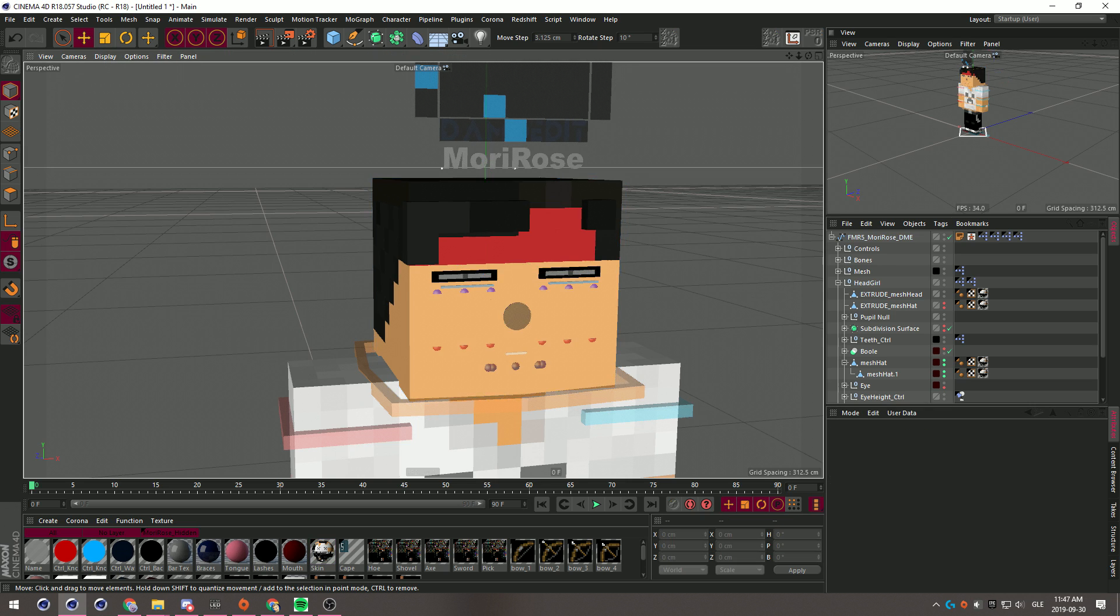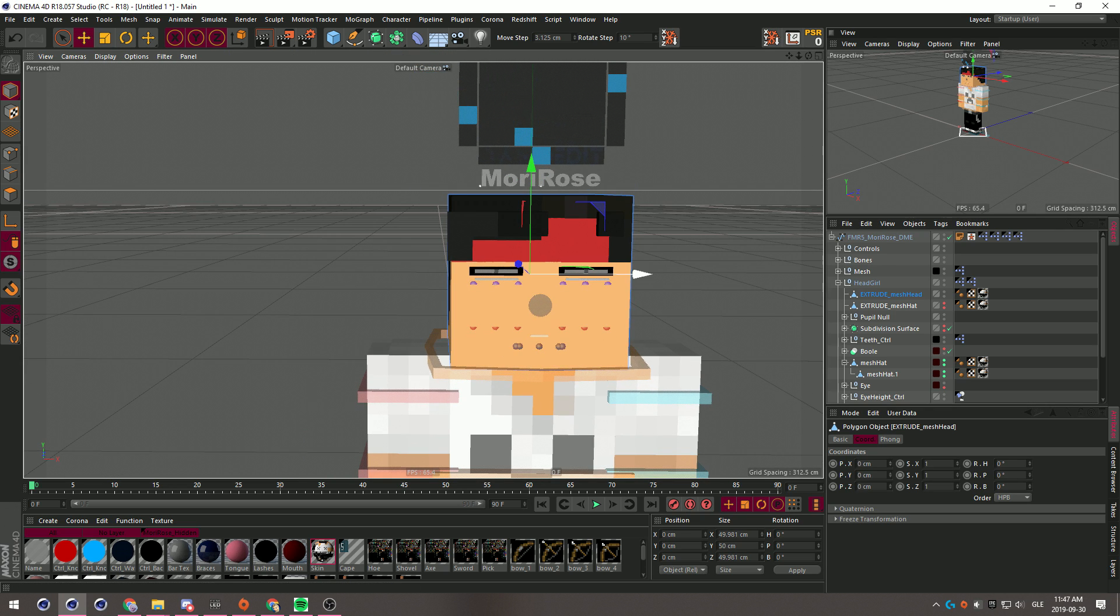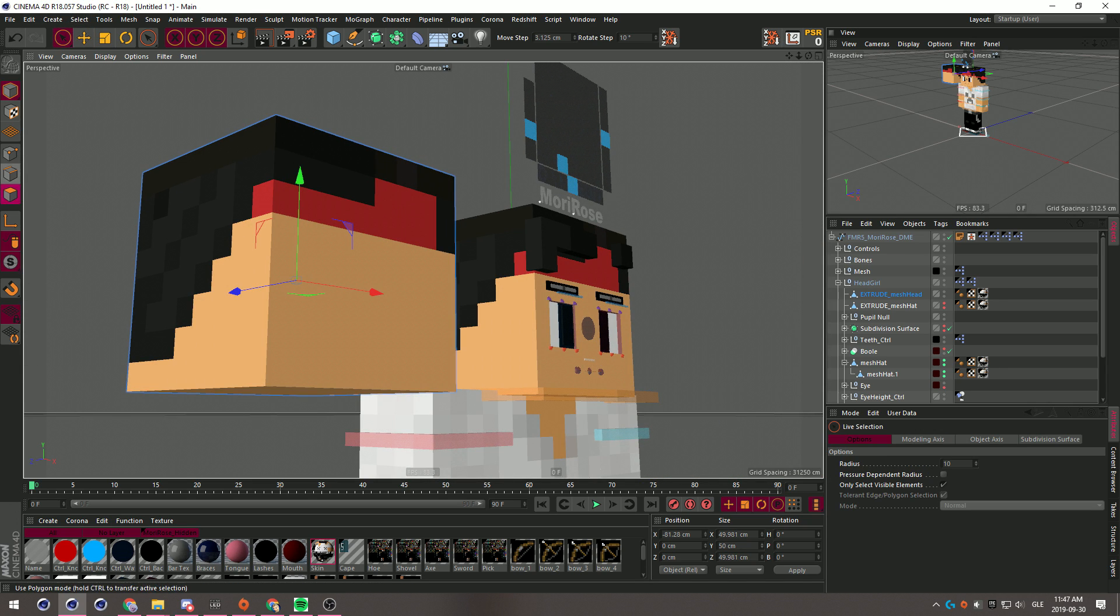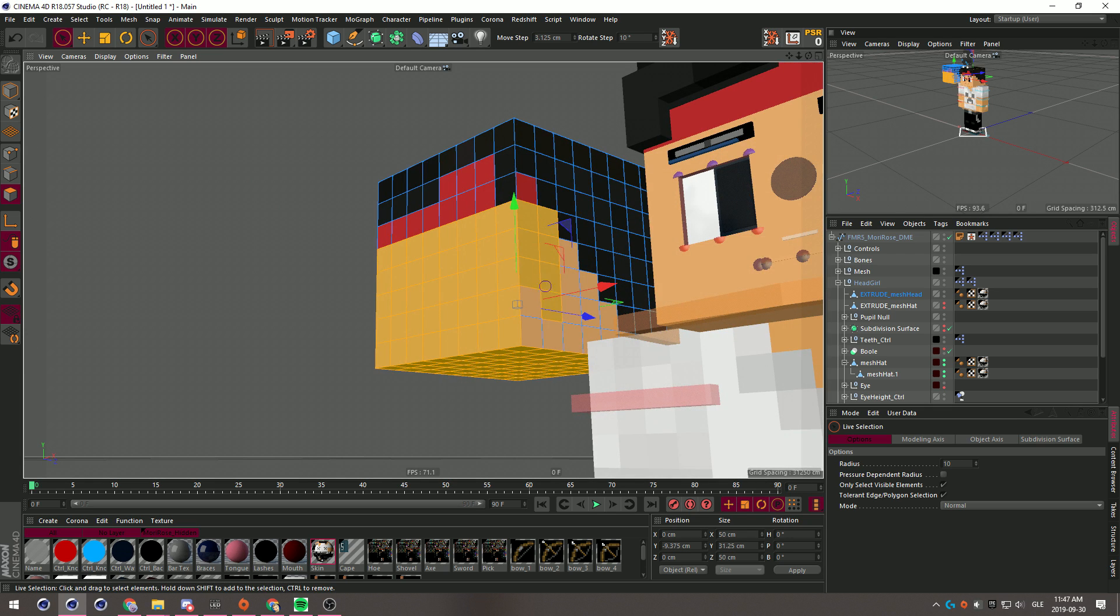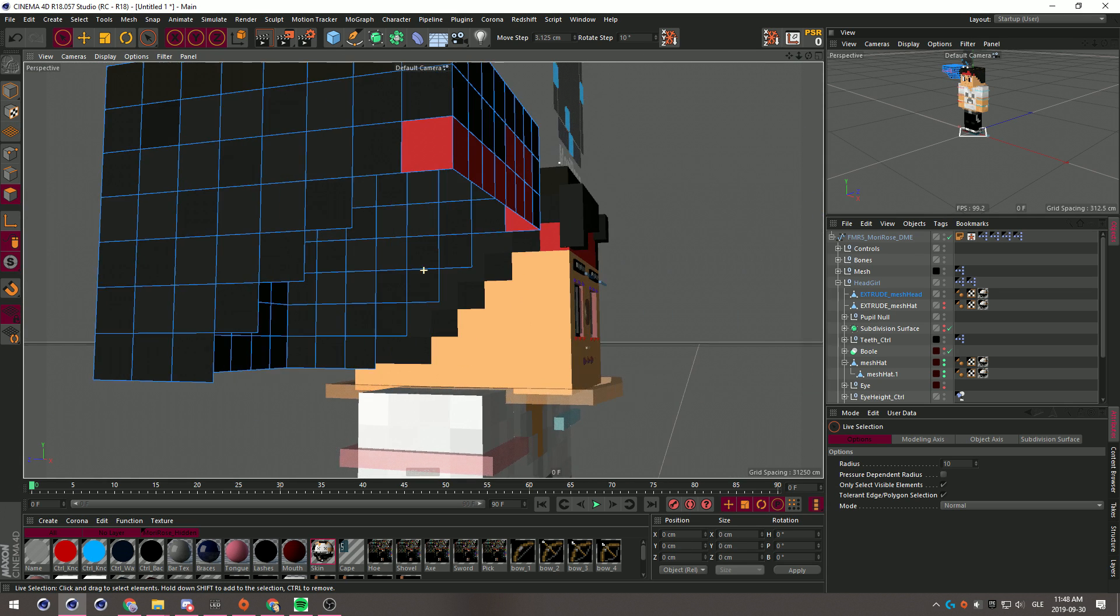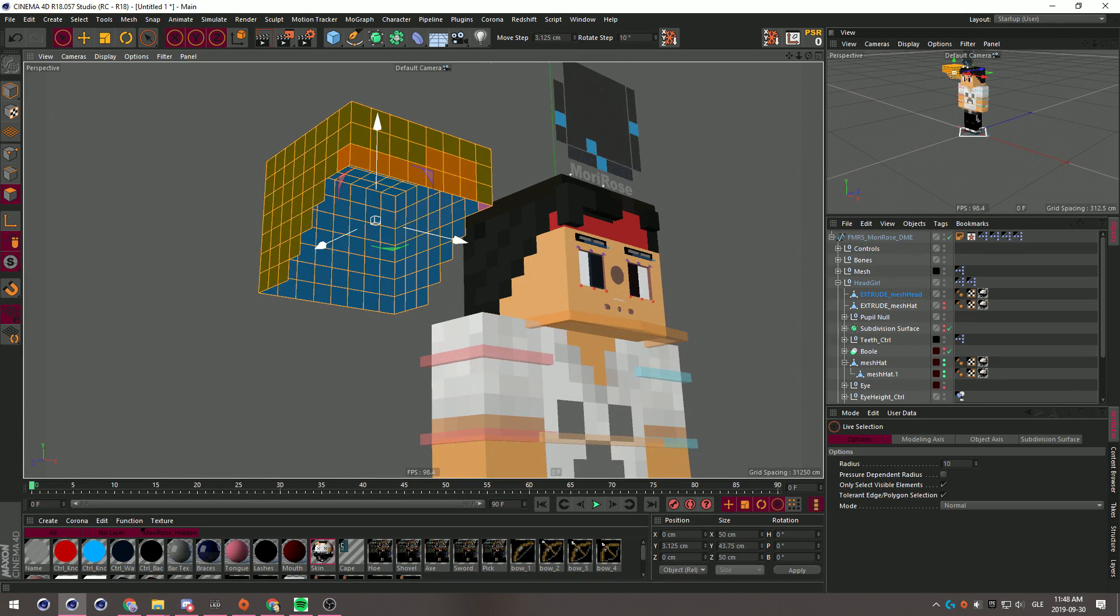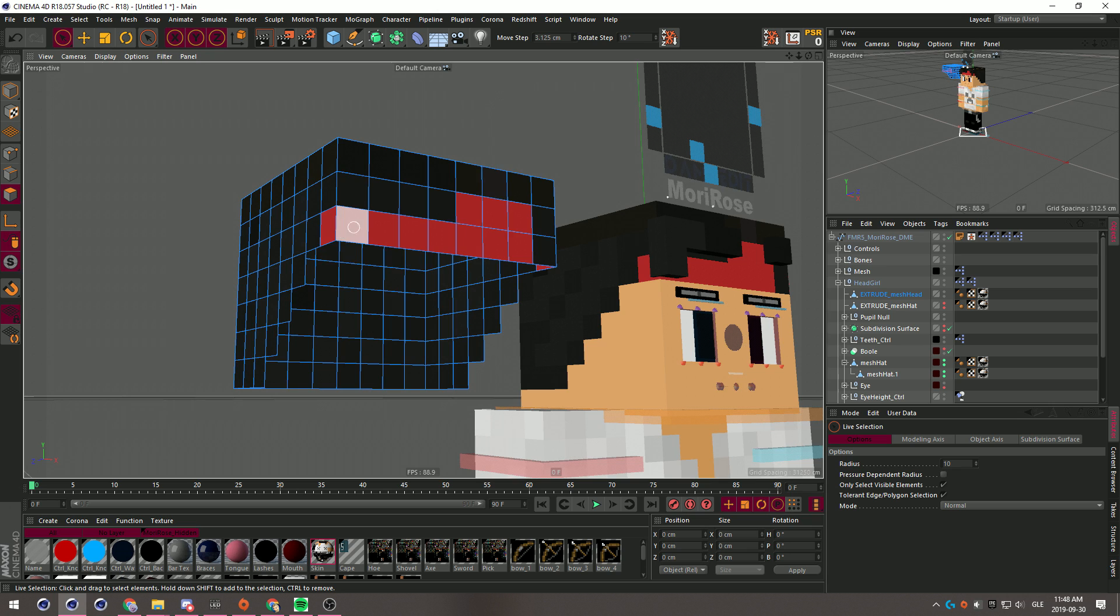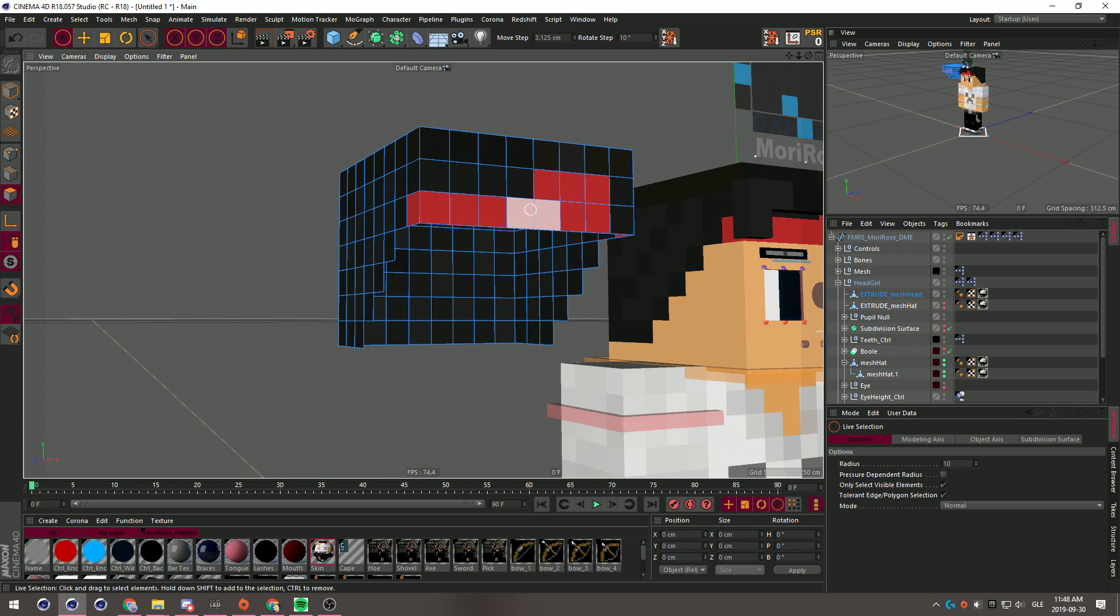Remember always press your freeze transform so that you can press zero all the way and there won't be any misplacements. Take it out, take out the skin, and delete them.